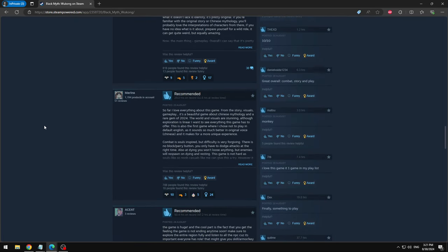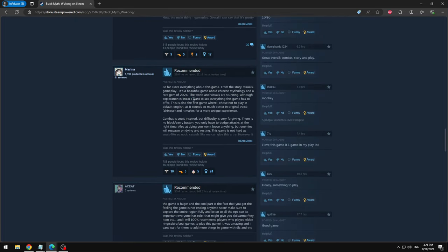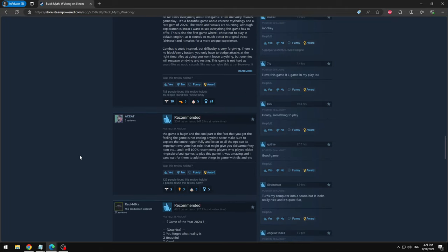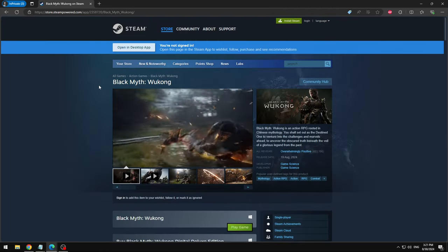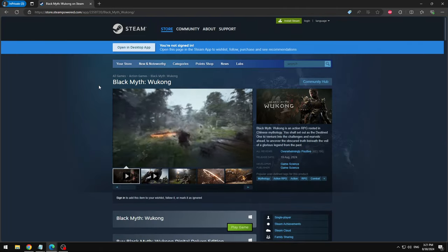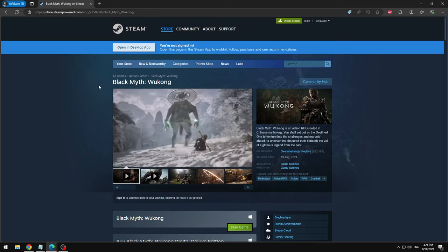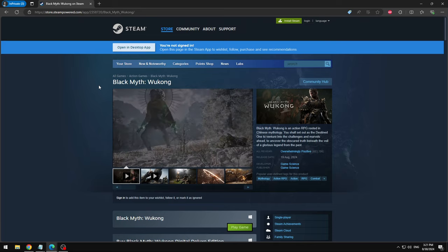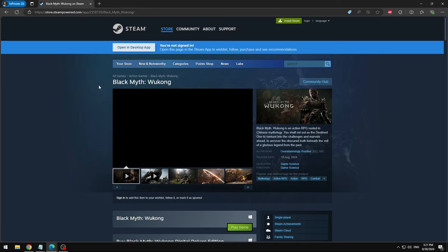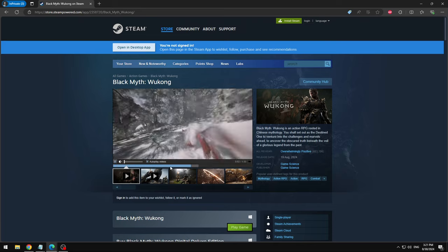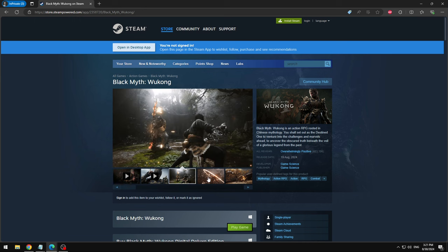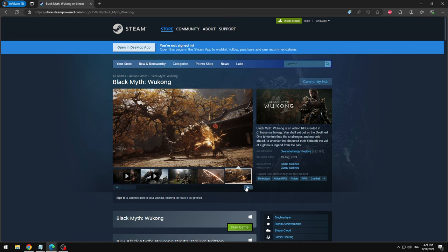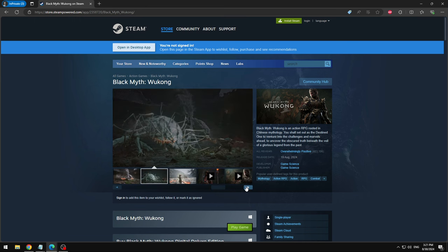But that's a risk worth taking because this game is just too good. Look at these reviews. 'Marina so far I love everything about this game.' I don't really care, I don't know why I'm reading this. Anyways, that is how to get the Black Myth Wukong game for free. This is absolutely insane.